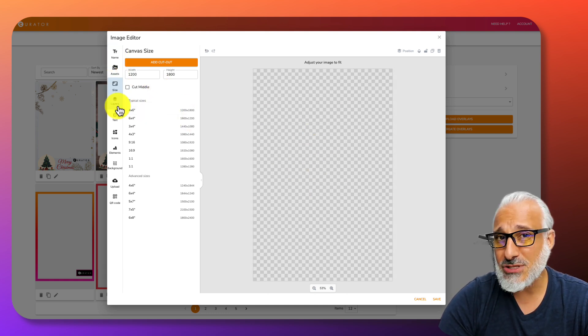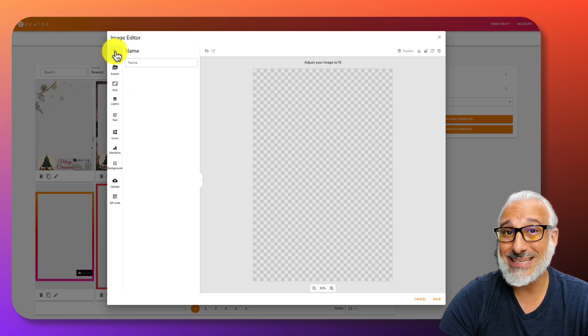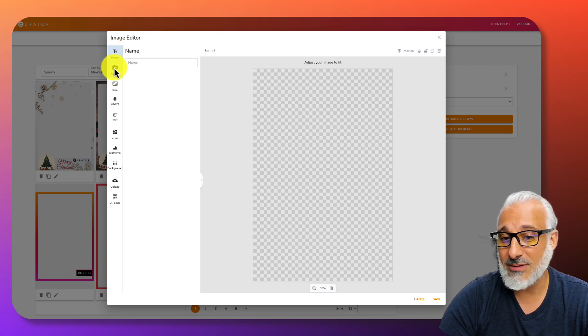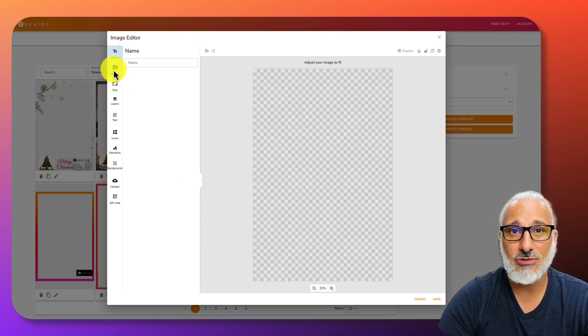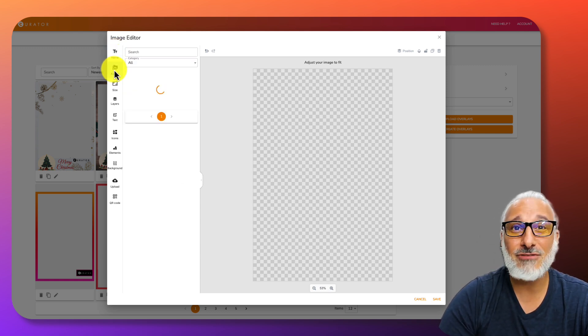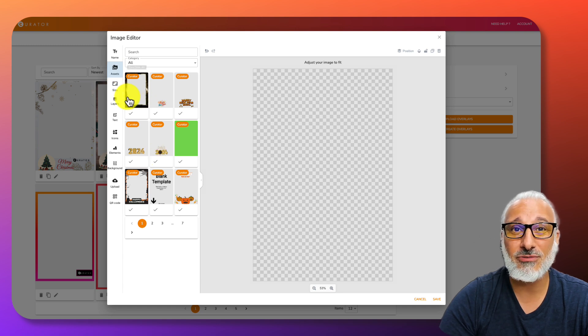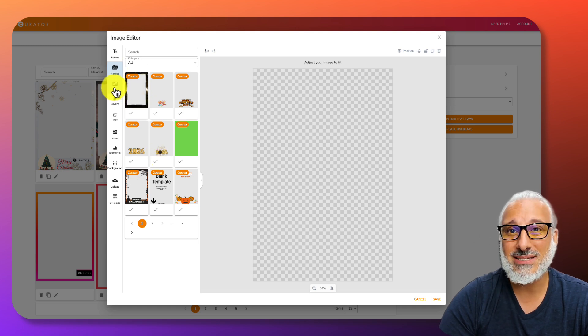You have options on the left hand side. You can name this if you wanted to for safekeeping for later. You have your assets - these are assets that Curator provides, as well as some of the ones that you upload.